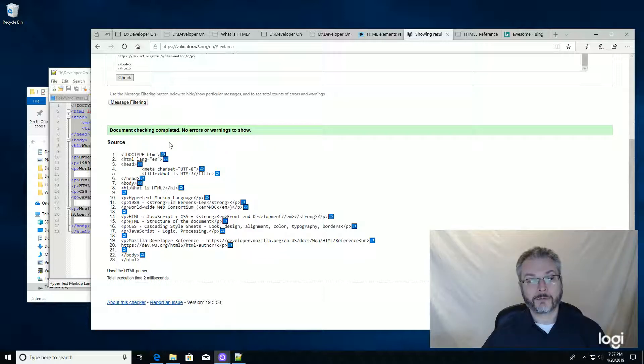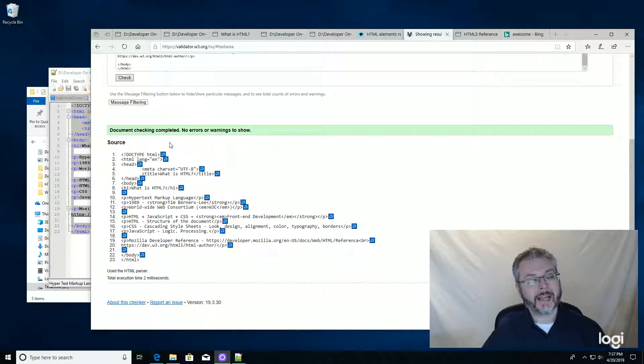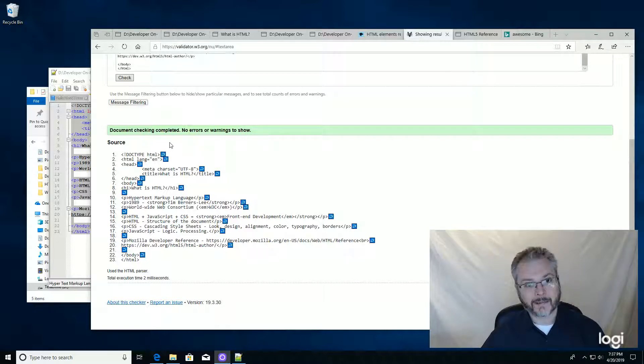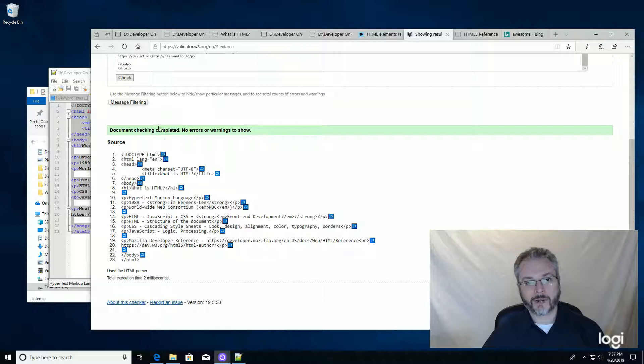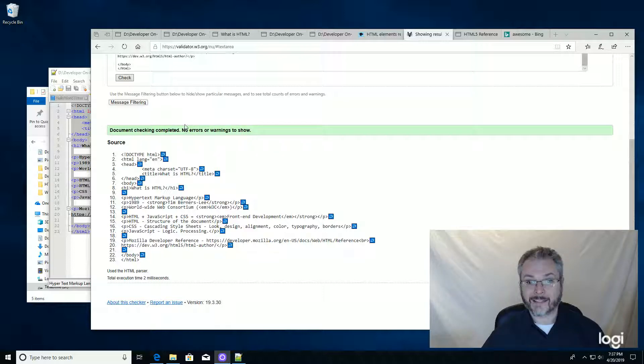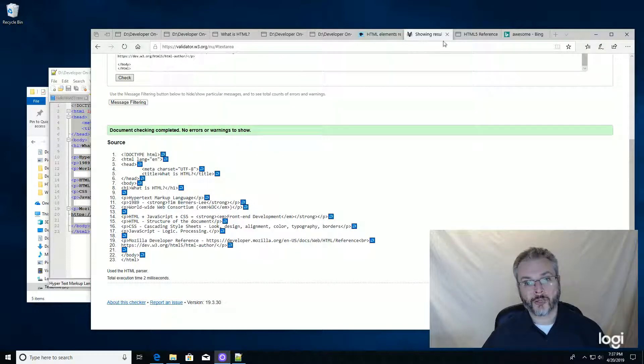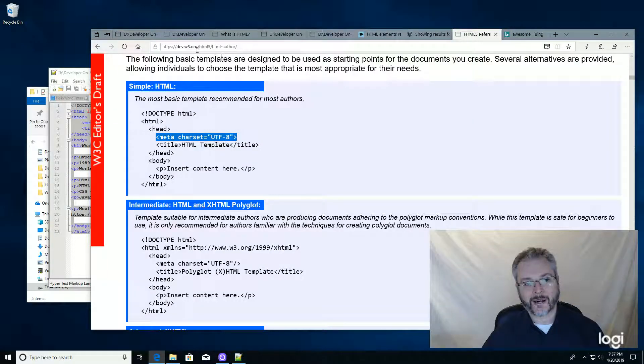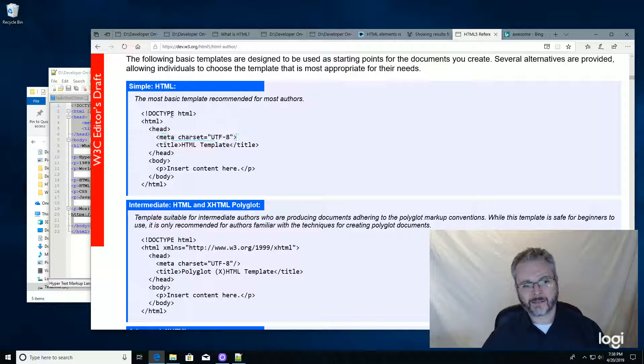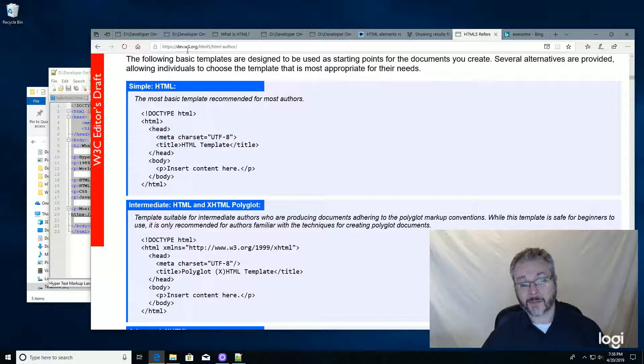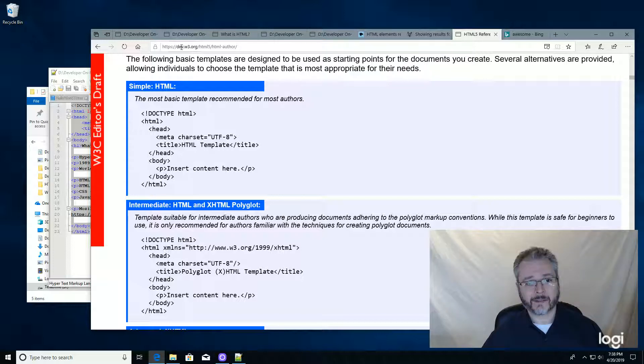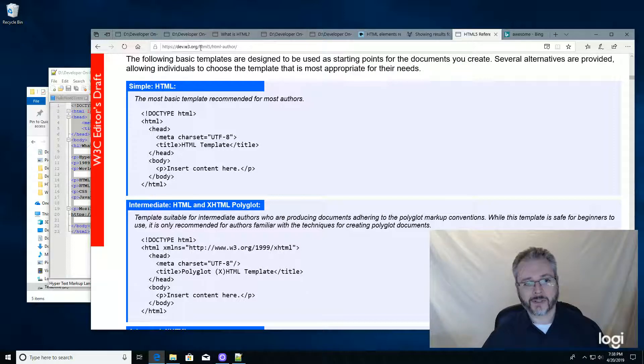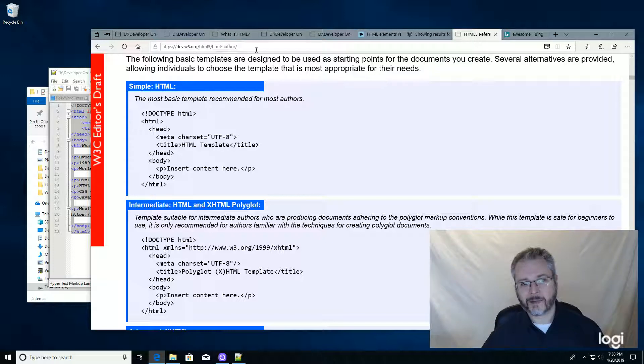From now on, instead of starting with a blank notepad document when I start a new HTML file, I want to start with a valid template. I'm going to go to our basic template from the W3C, the World Wide Web Consortium. They maintain the HTML language at w3.org, and this is dev.w3.org.